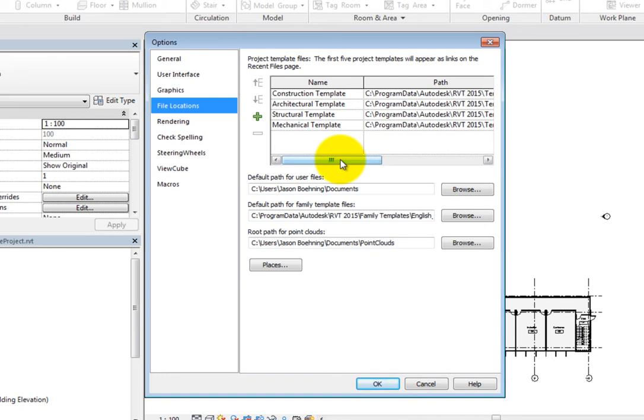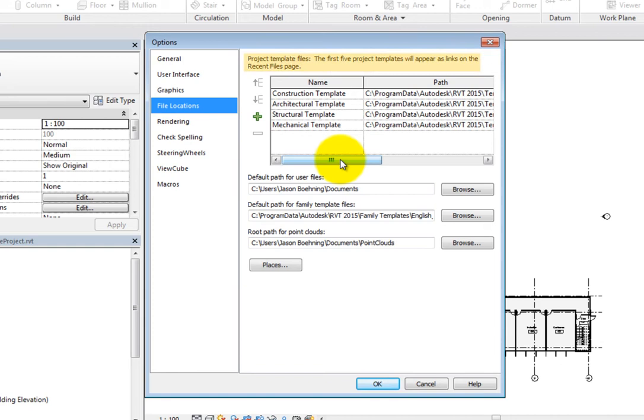For project template files, you control the name and path for the project template files that you use frequently to begin a new project. So, instead of specifying a folder location, you set the actual project template files that will be available when creating a new project. As you can see at the top of the pane, the first five project templates will appear as links on the Recent Files page. However, all of the project template files specified are also available in a drop-down in the New Project dialog.